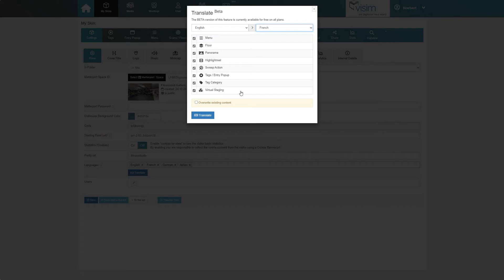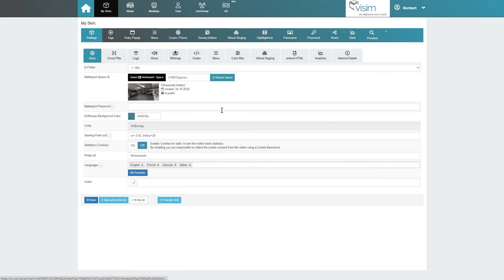I recommend setting up all the tour content in one language and then using the translate tool to translate it into other languages.